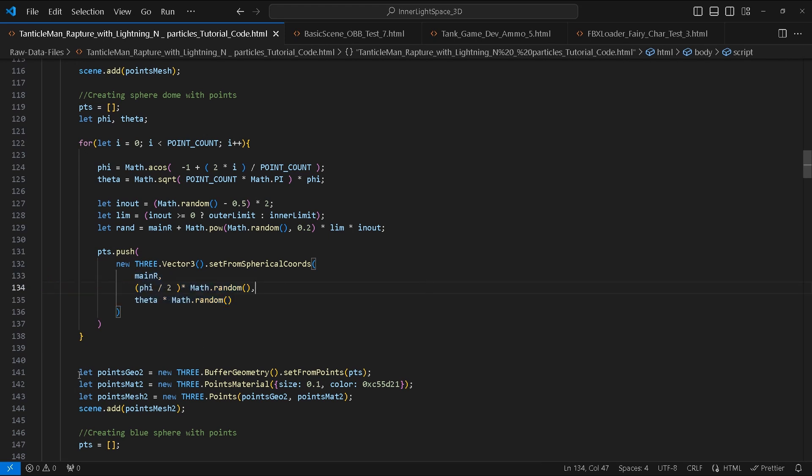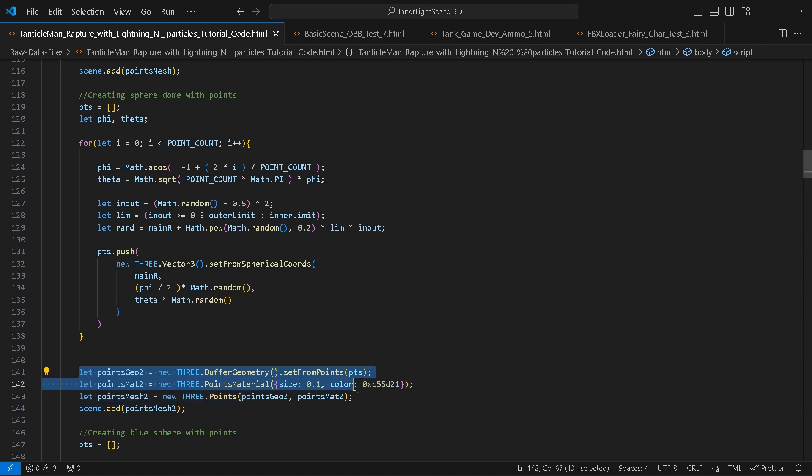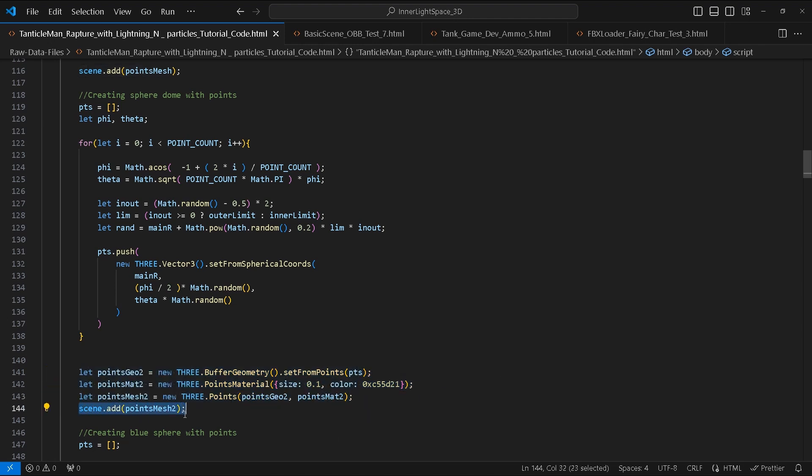We will create pointsGeo2, pointsMat2, and pointsMesh2 variables, and add pointsMesh to the scene afterwards.